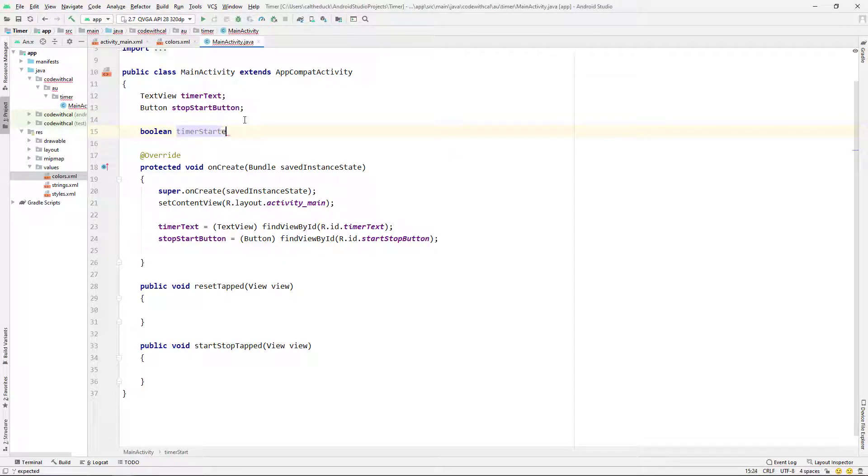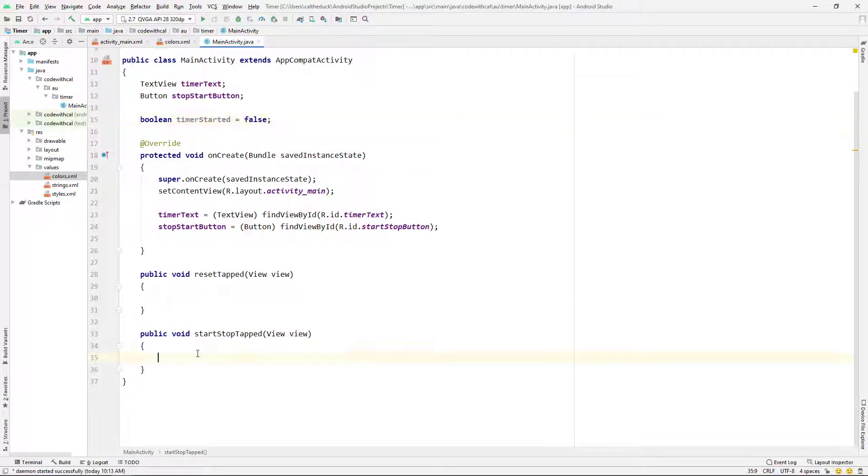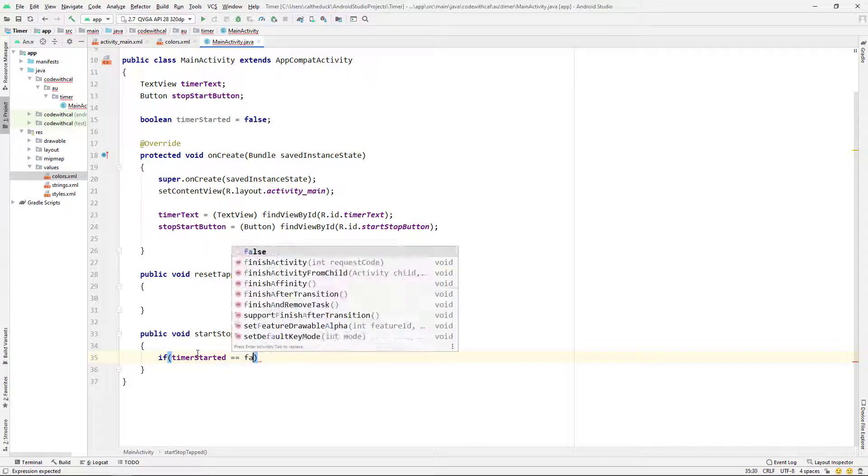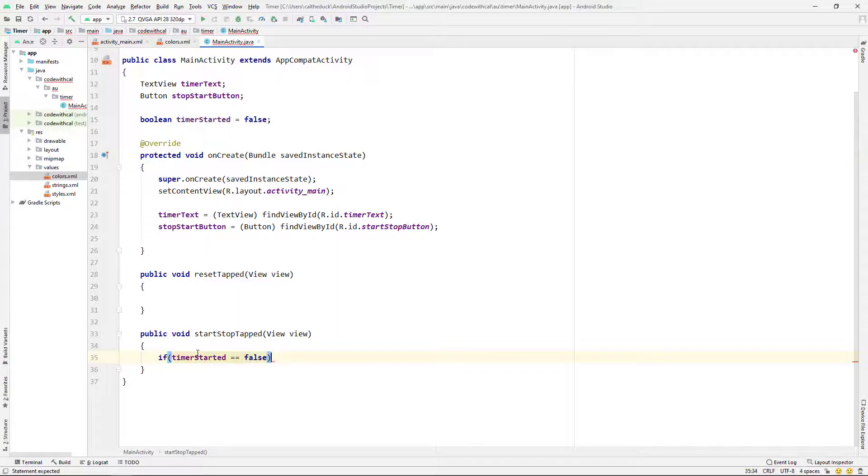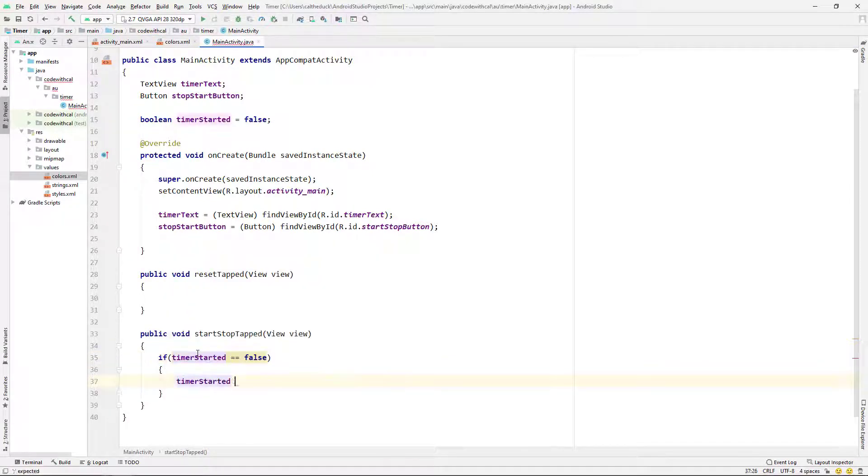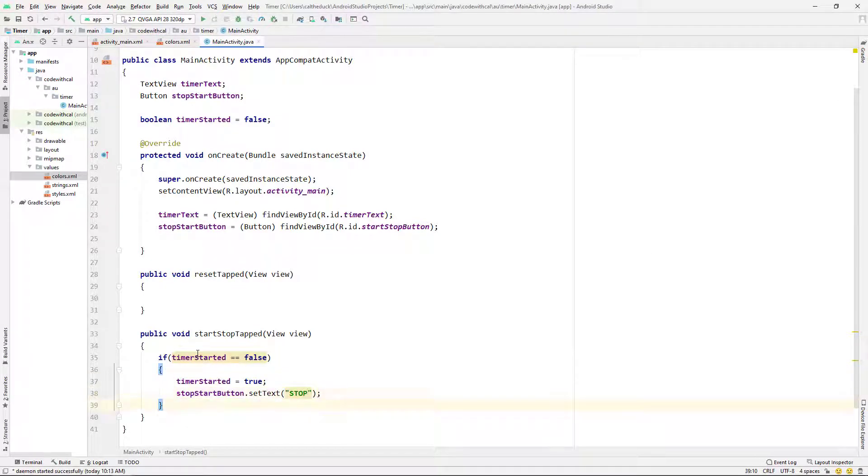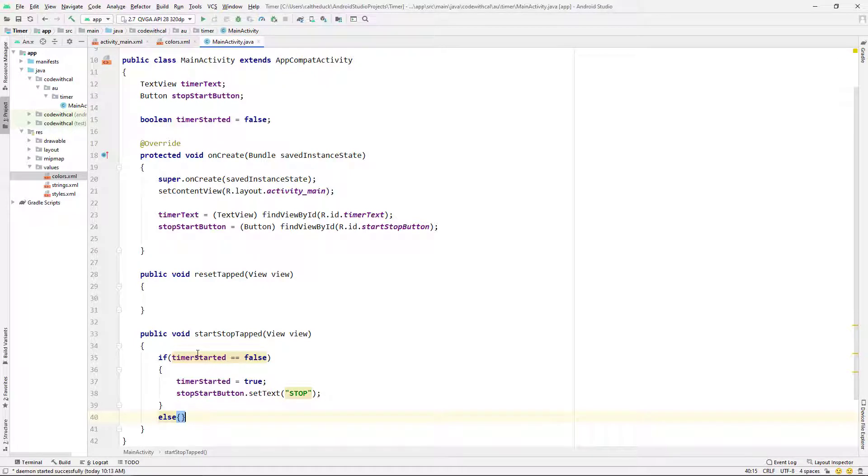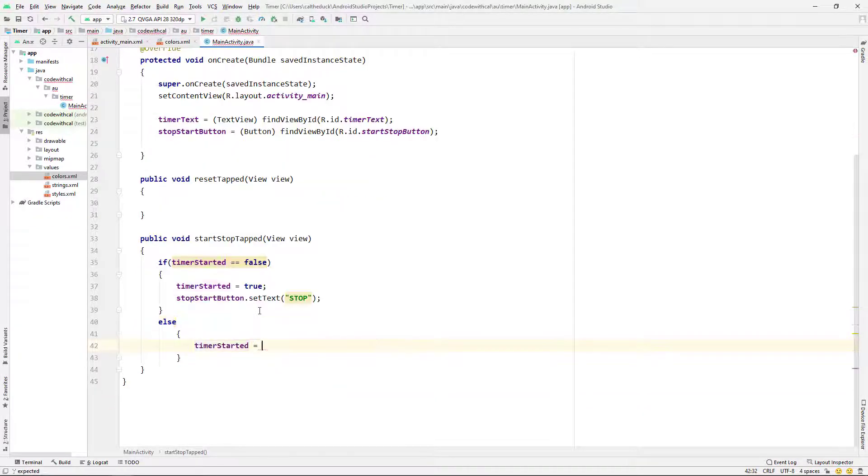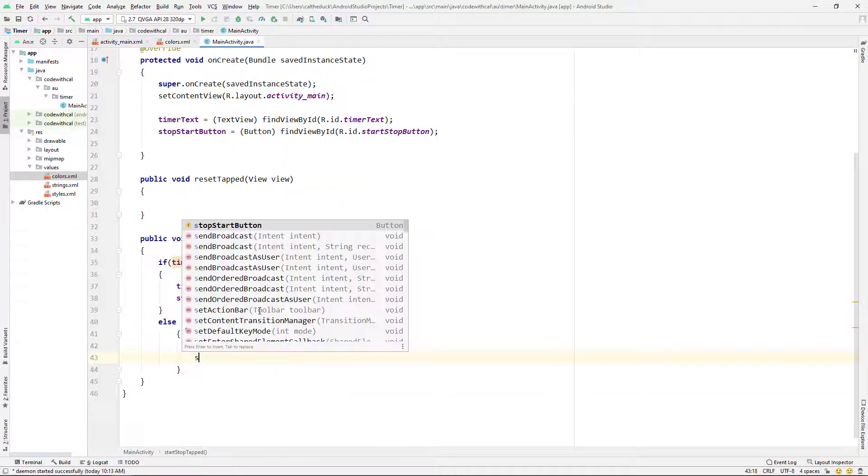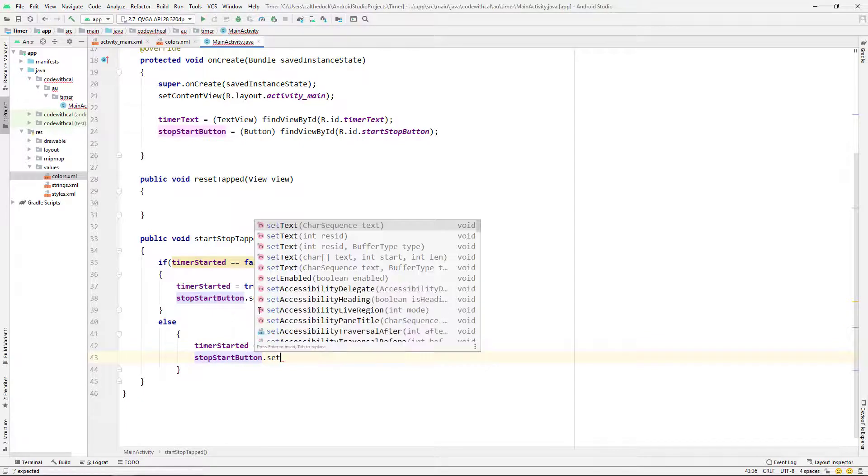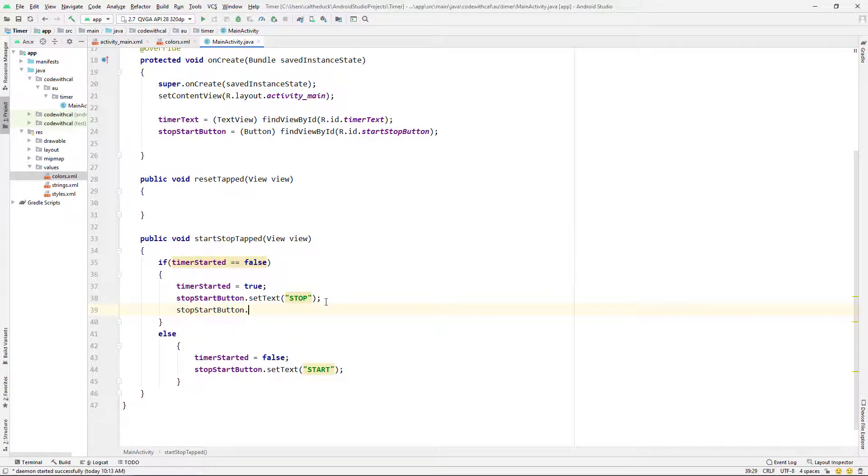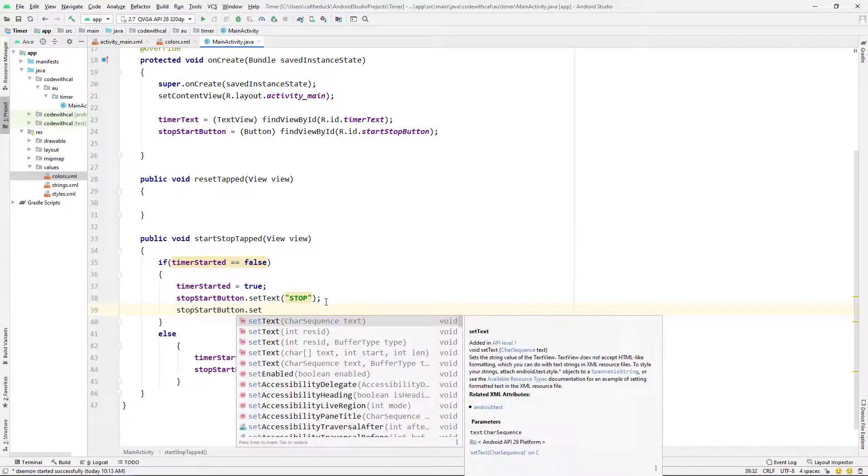So yeah, I found that timer text by that ID. And then I'm going to just declare a boolean. I've called it timer started and I'm going to give it equal to false. And then in our start stop tapped, if the timer started is false, I'm going to set it to true and set the text to be stopped. Otherwise, if the timer hasn't started, I'm going to set the timer started to false. And the stop start button, I'm going to set it to start. So you get how that works. It's kind of like a toggle.